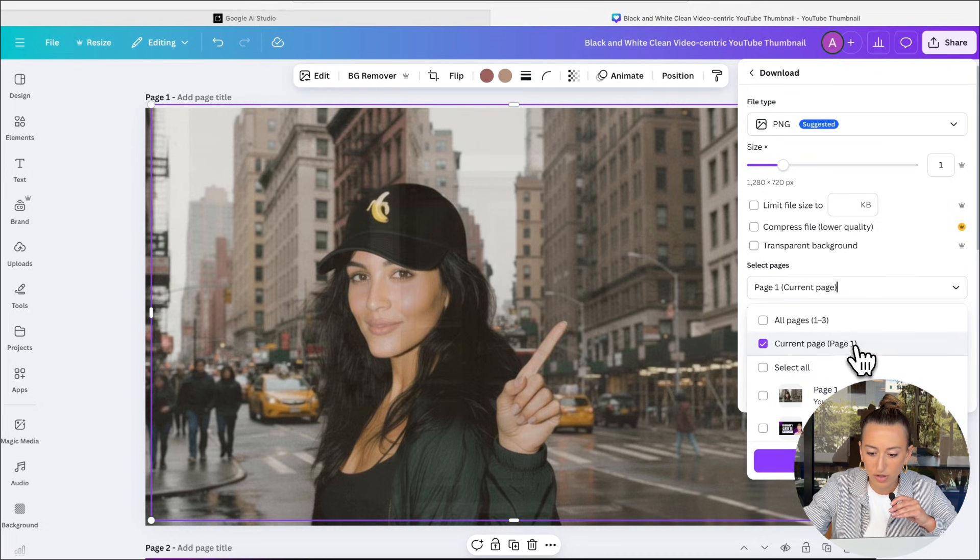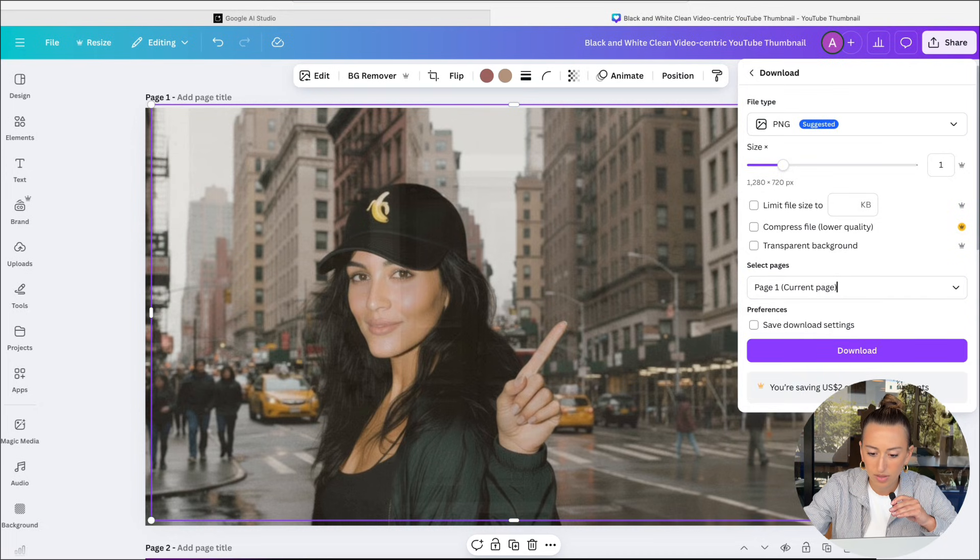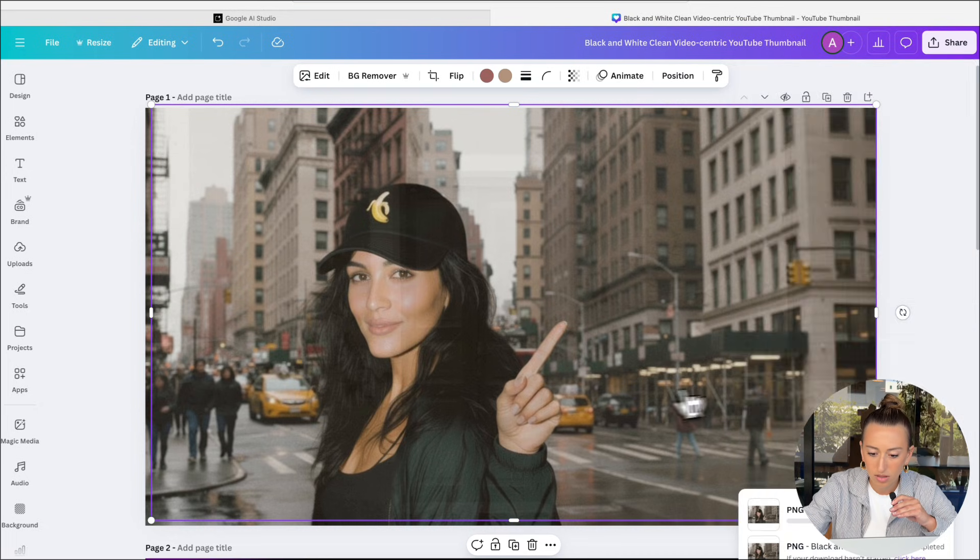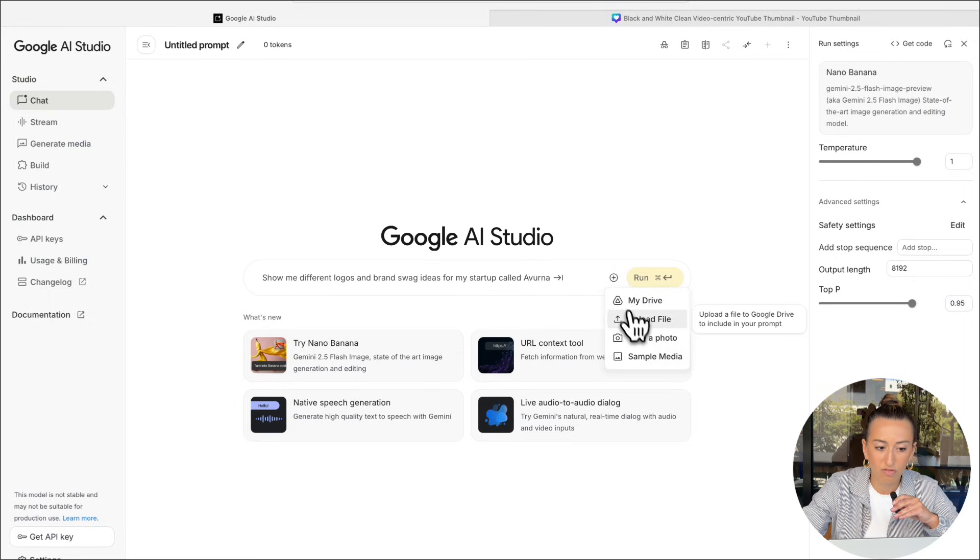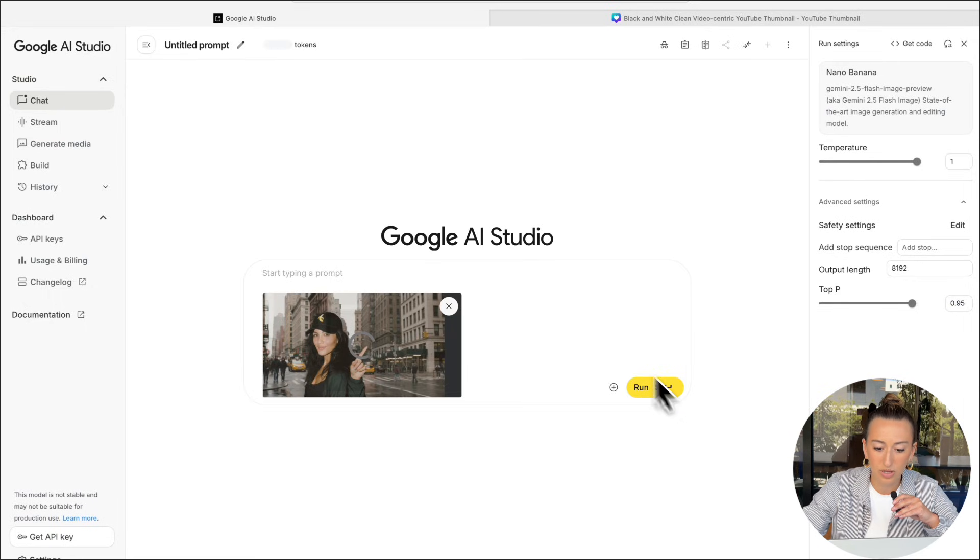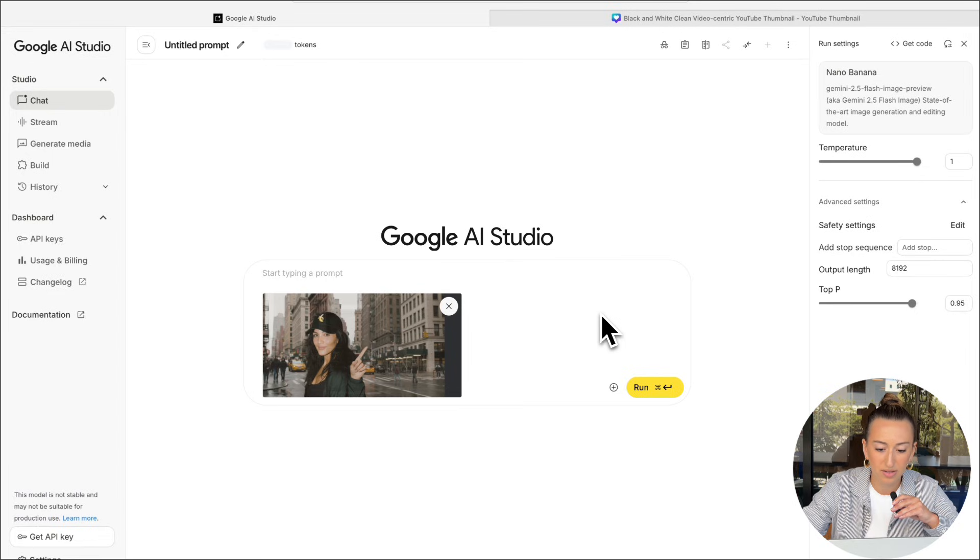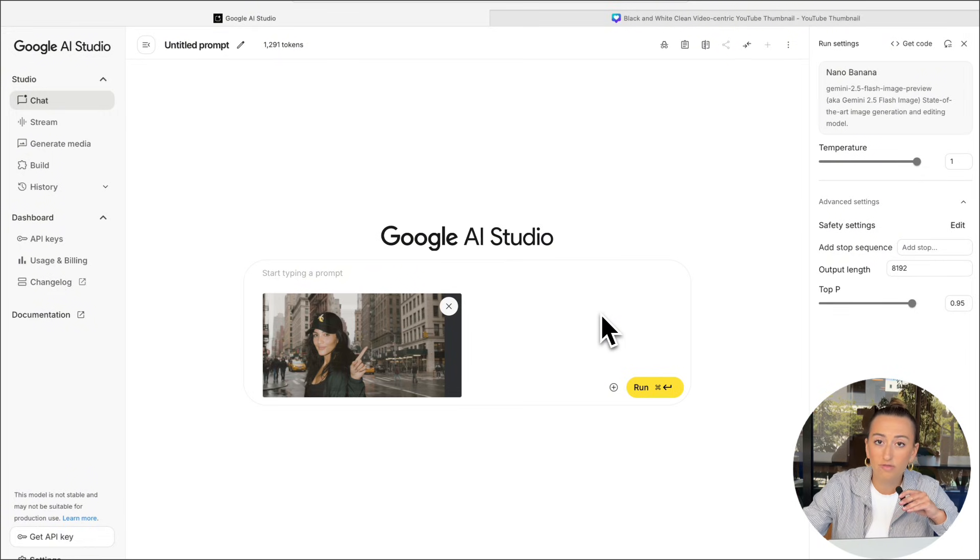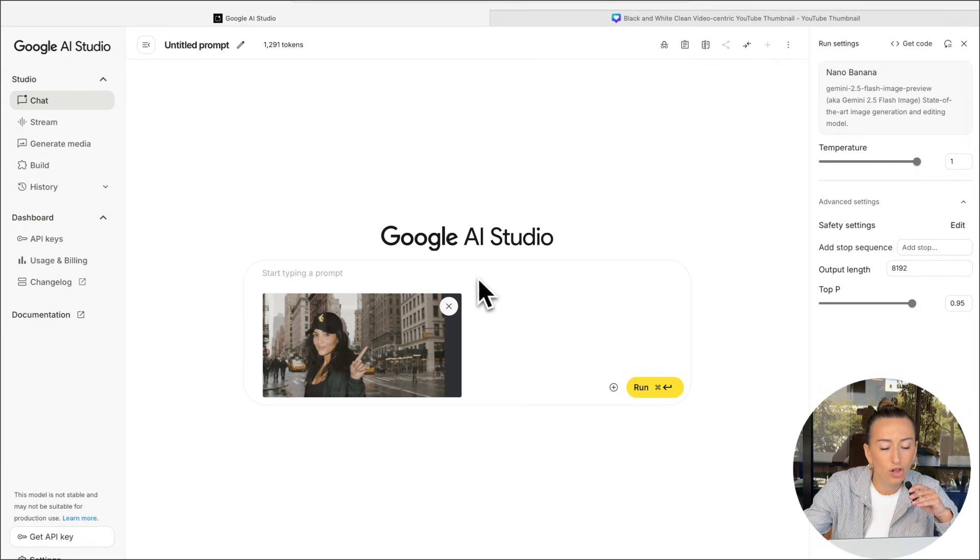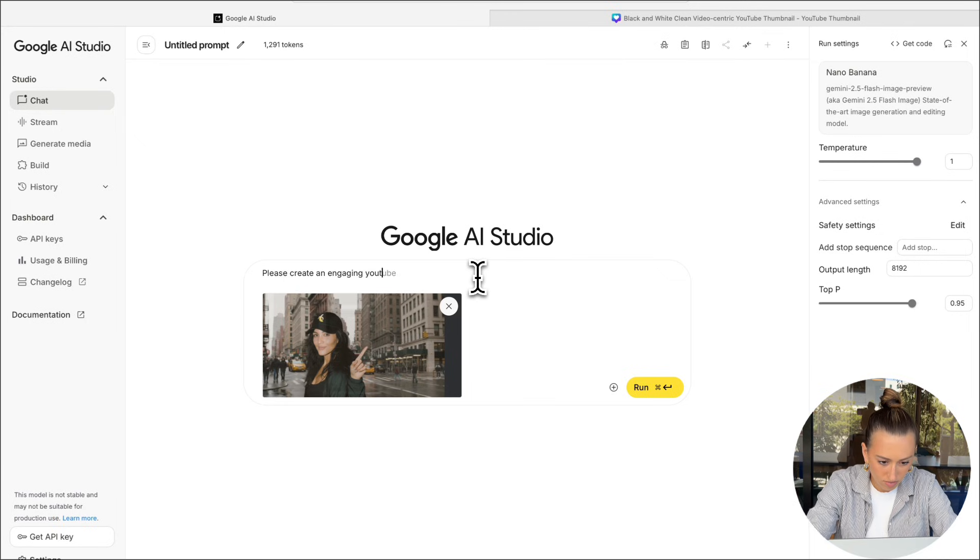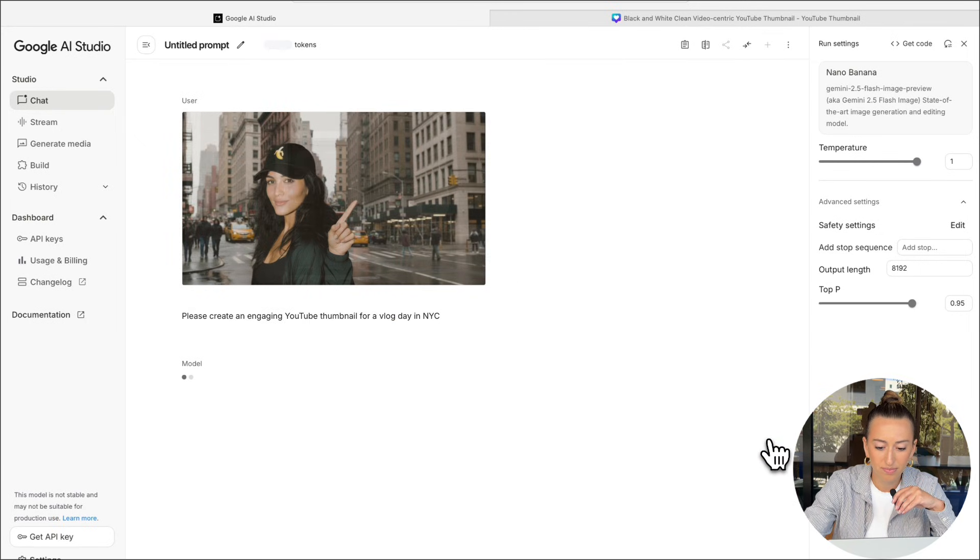So I'm just going to download it as a PNG. And now we're going to bring this over to Google AI Studio, and we're going to upload the image just like we've been doing. Now it's time for a prompt. I'm going to ask it to turn this photo into an engaging YouTube thumbnail about a vlog day in New York City. Now we're going to go ahead and hit run.